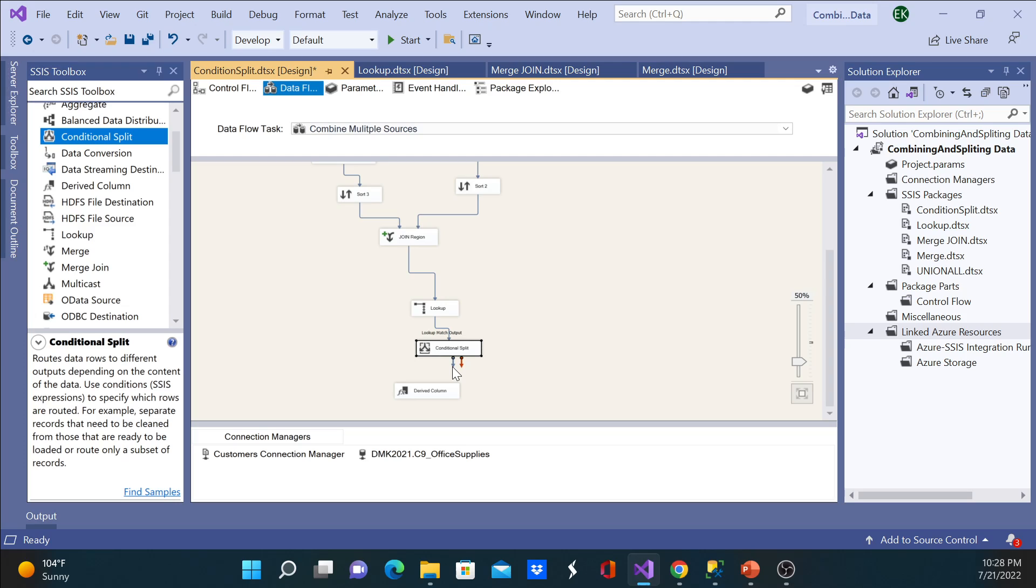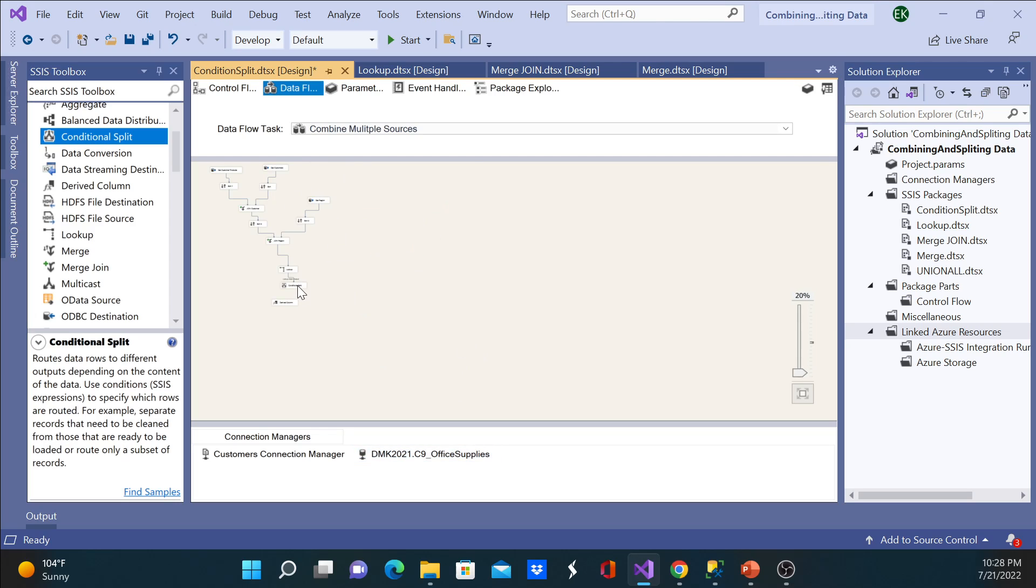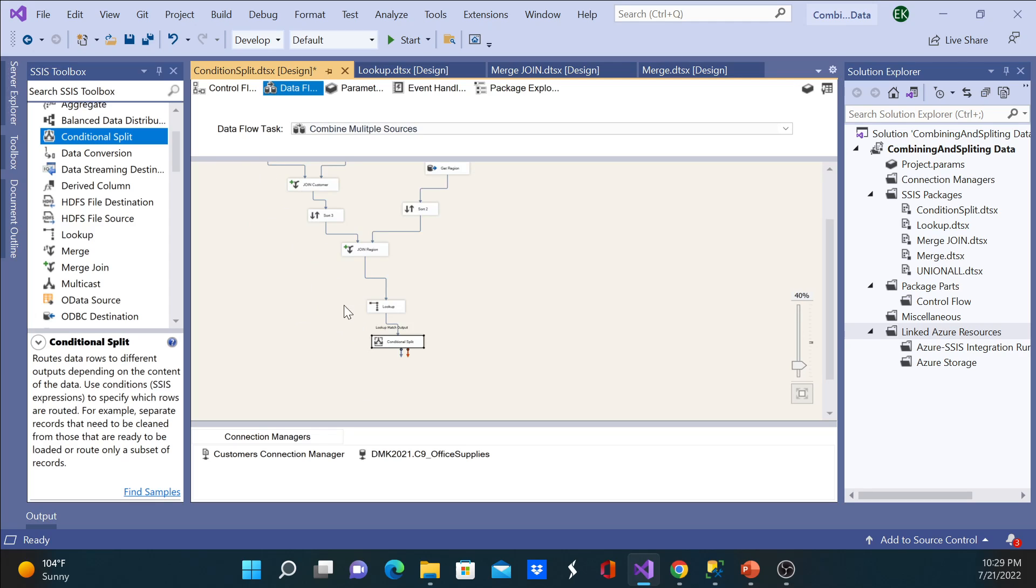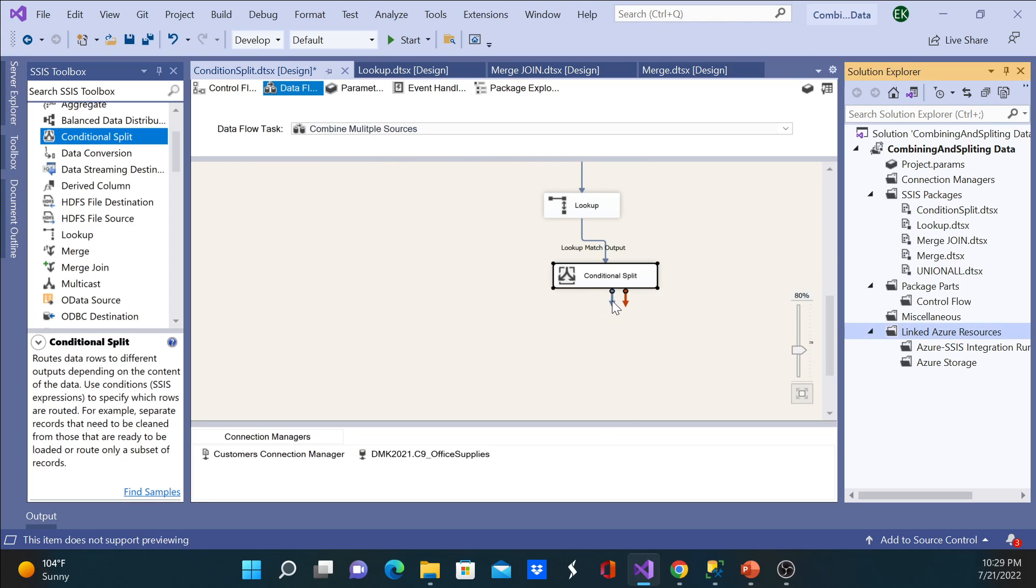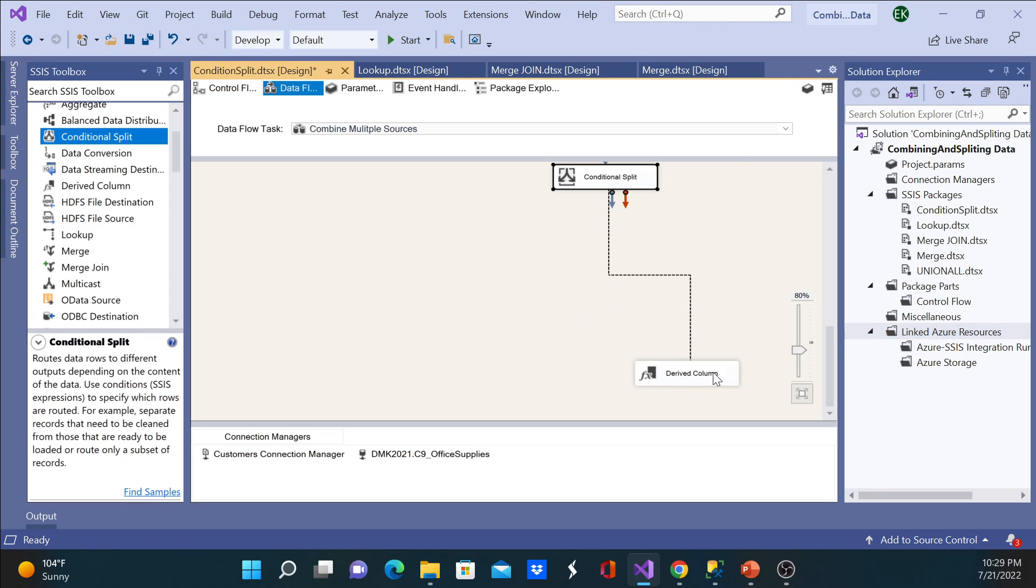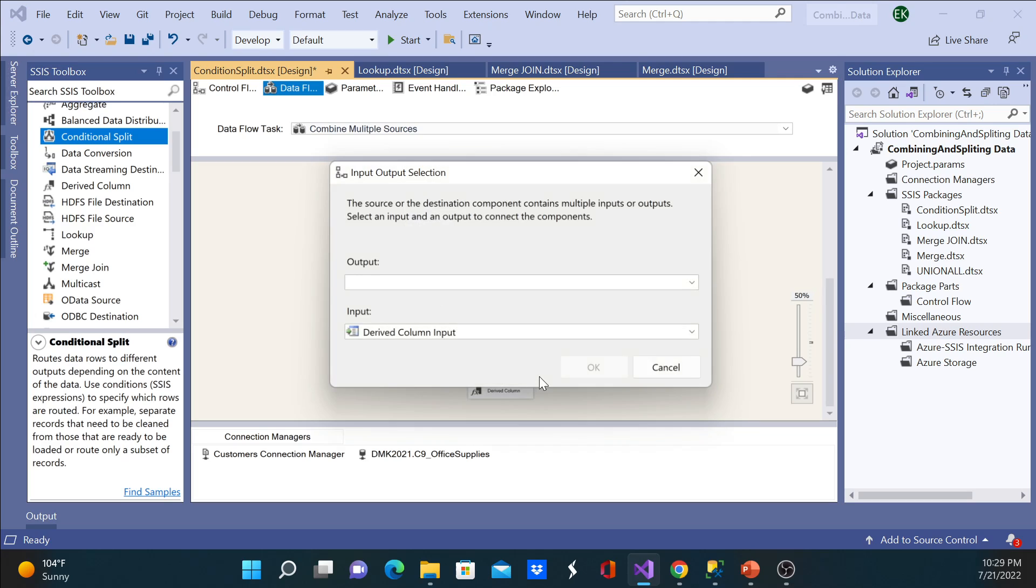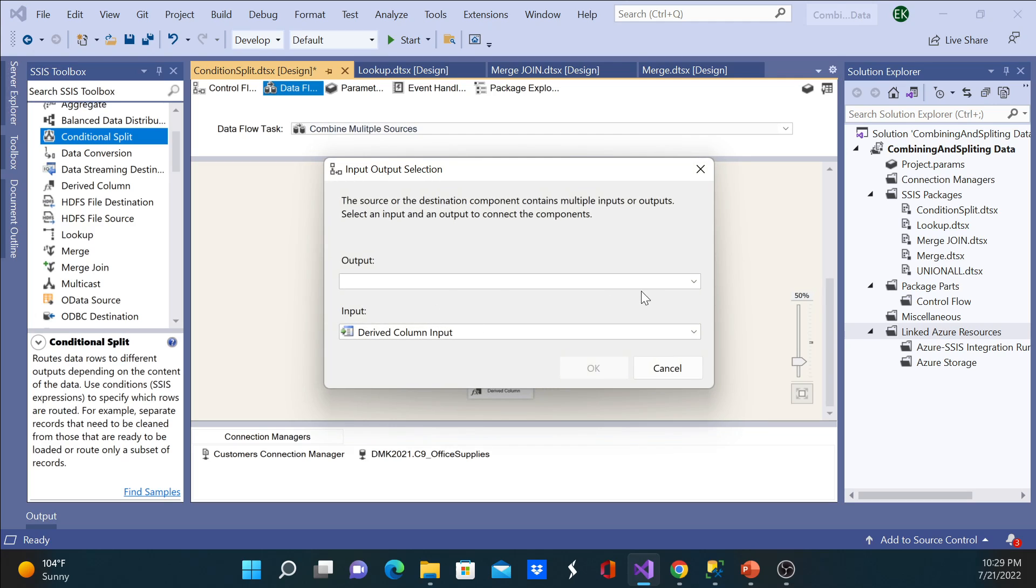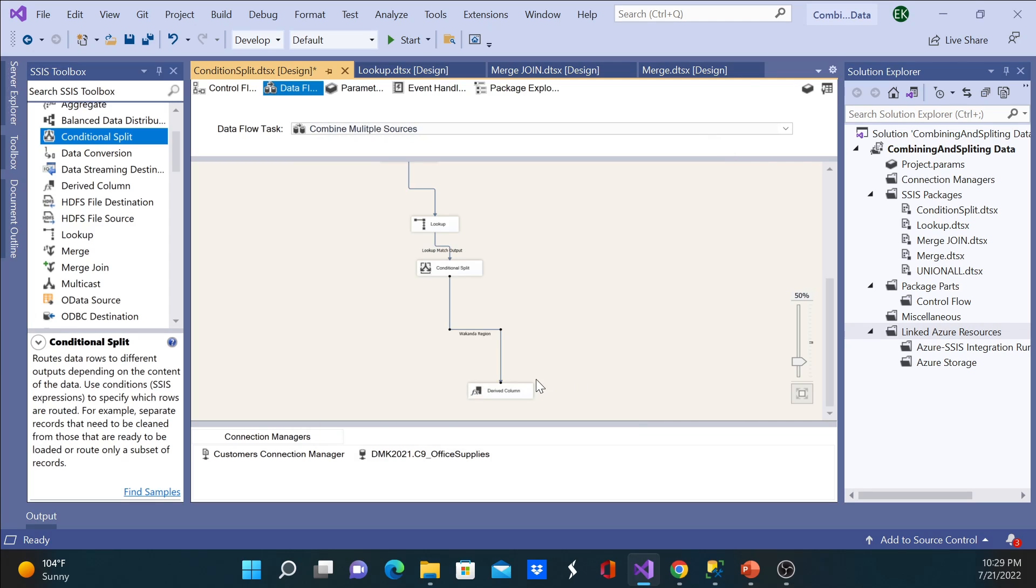I'll go ahead and click OK. My condition is ready. So I will go ahead and - this is going to have two inputs. This will be Wakanda region and probably may need a different here.